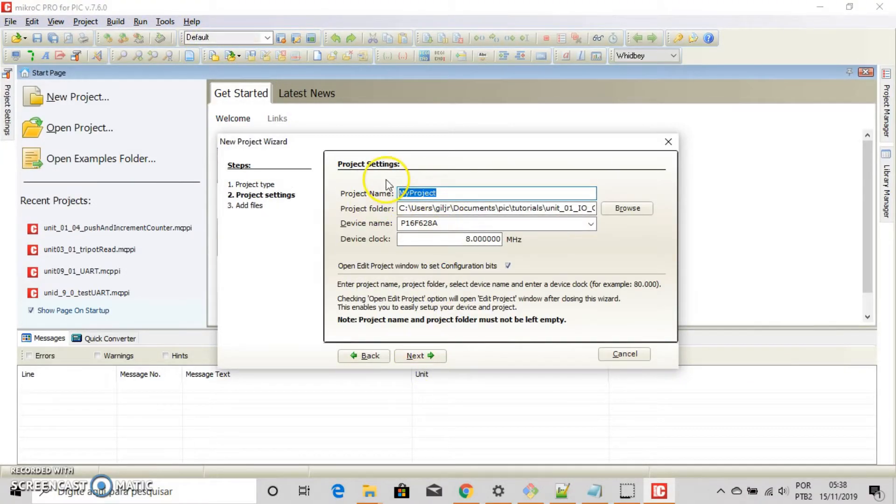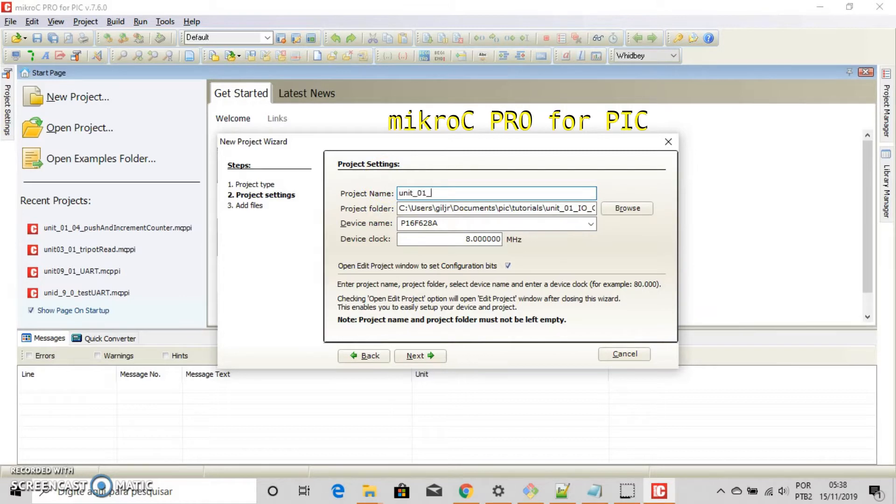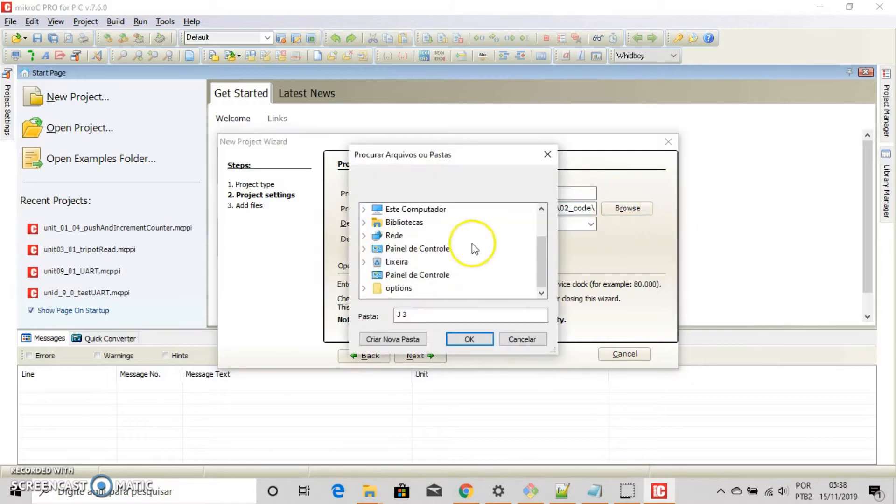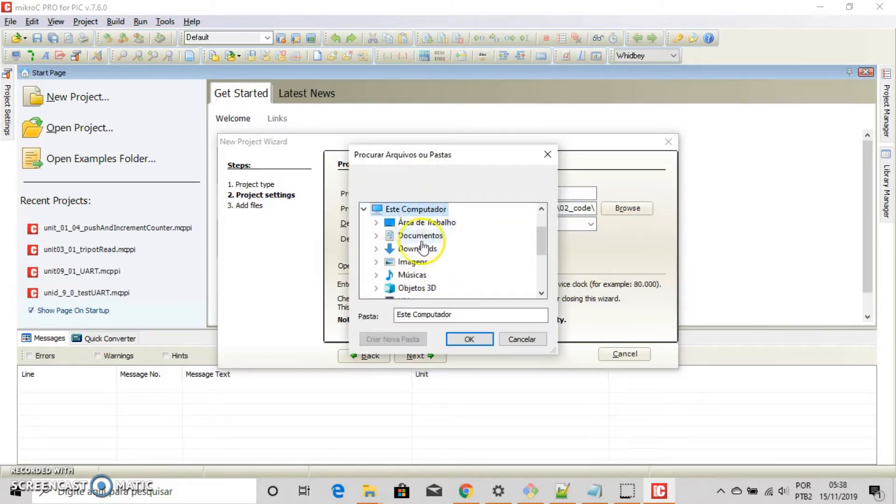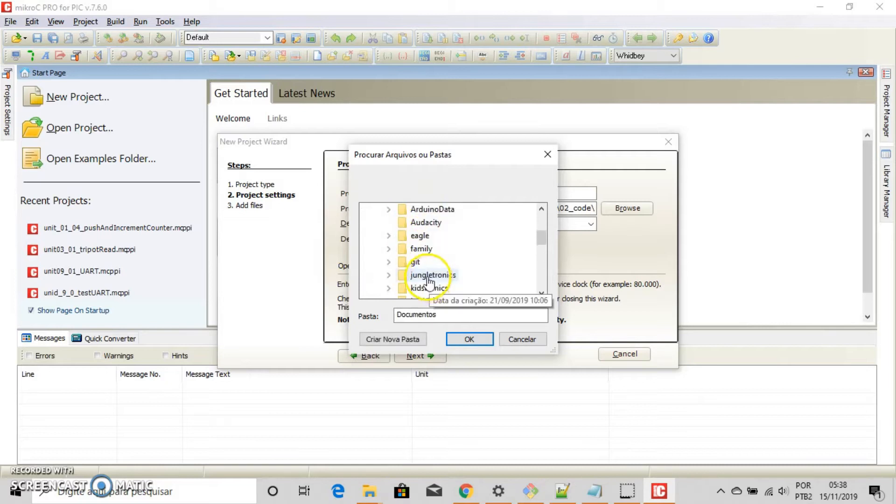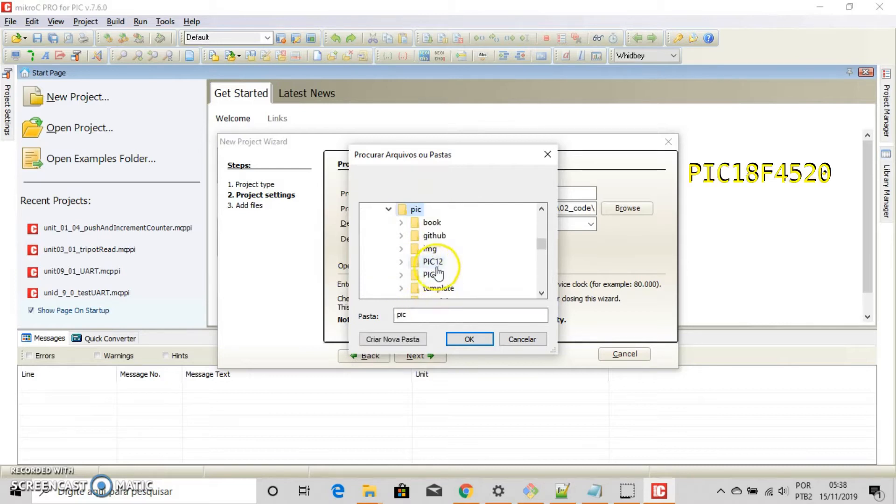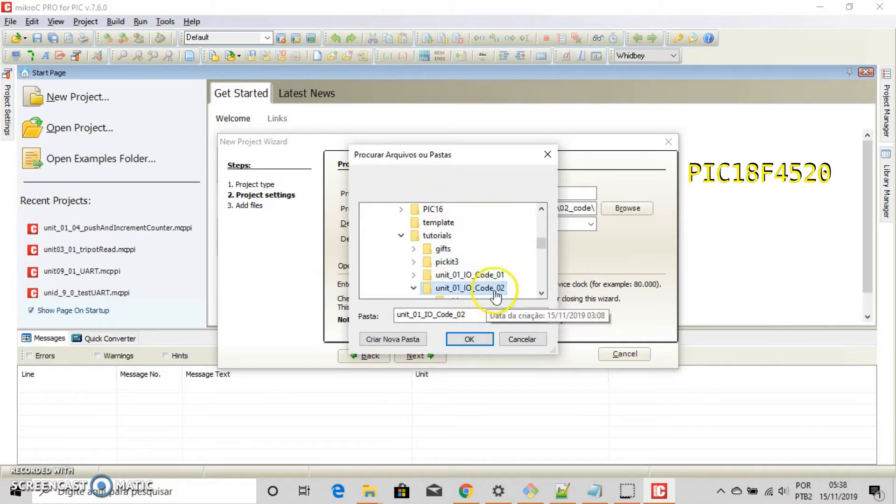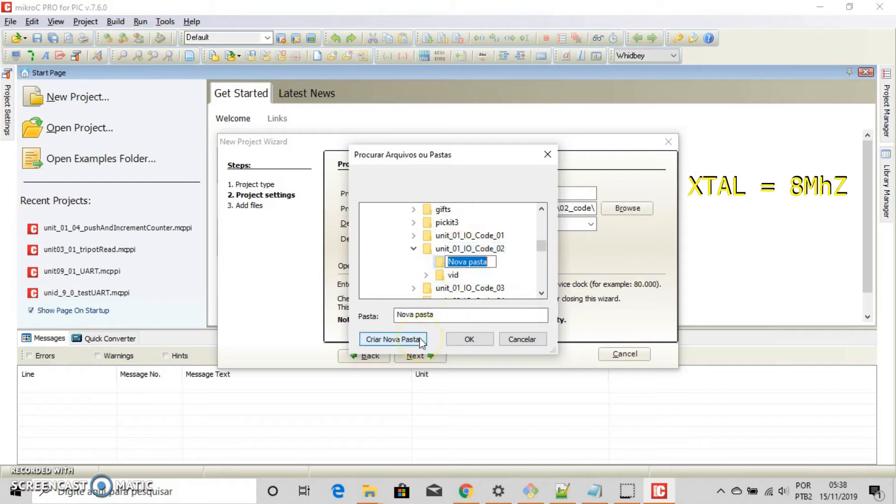Open a new project on Micro C Pro for PIC. Give a name to your project. Choose a directory. Select PIC18F4520 running at 8 megahertz.